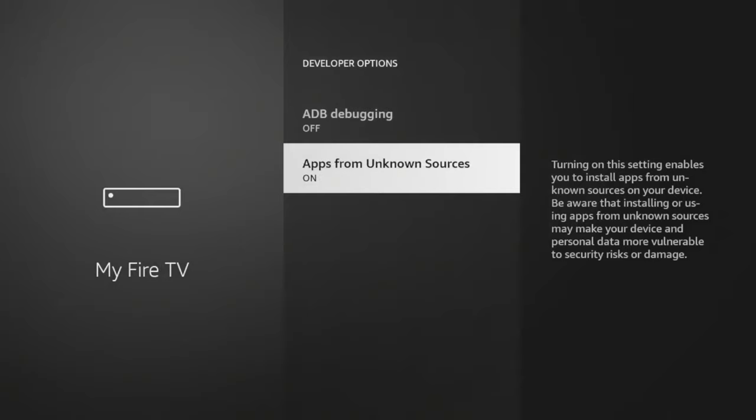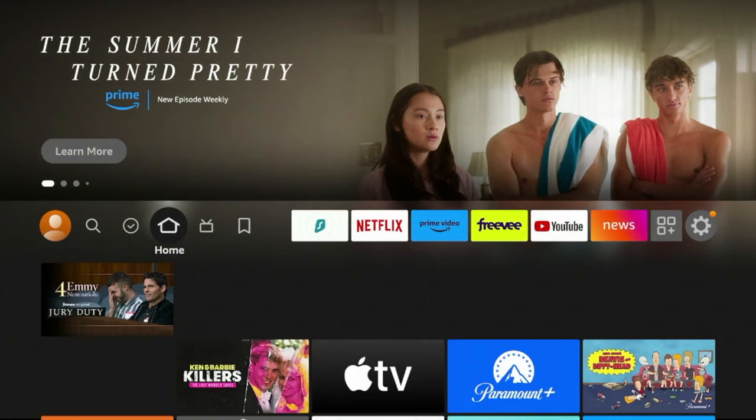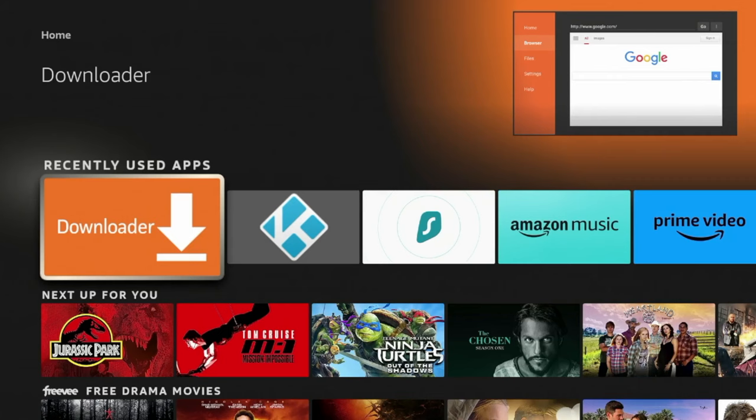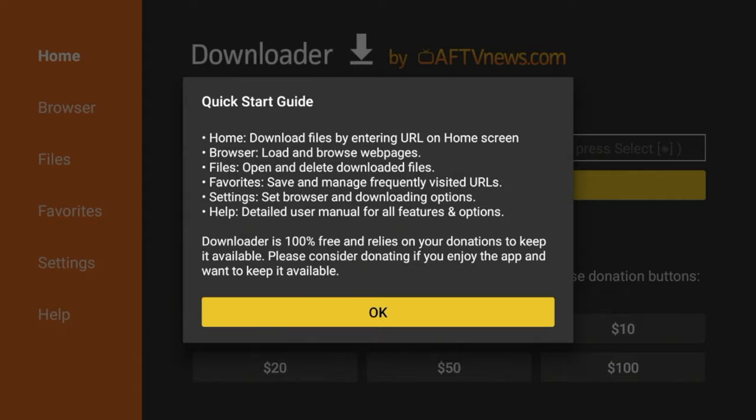Now let's hit the Home button on our remote. Scroll down under Recently Used Apps and you should find Downloader. Click that, click Allow, click OK. You have now installed Downloader on your FireStick.